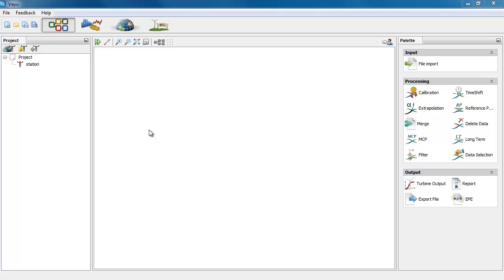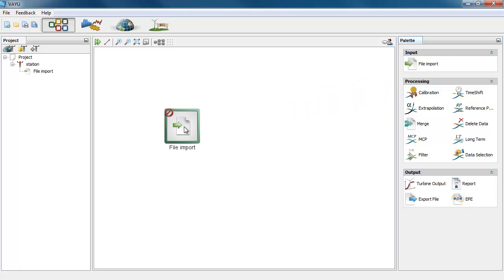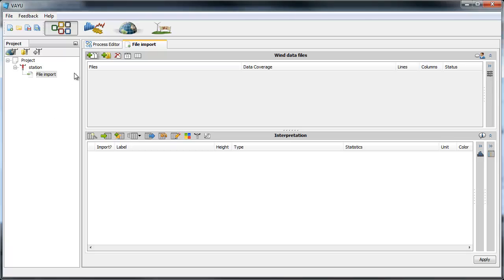So the first way you will have to drag and drop the file import step into the process editor. You can double click the step to open the window. Here you can open files or even folders.